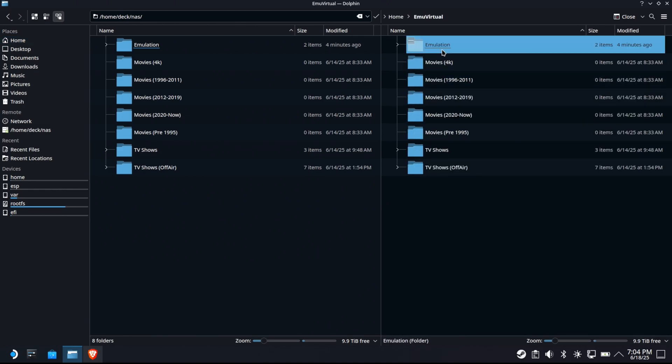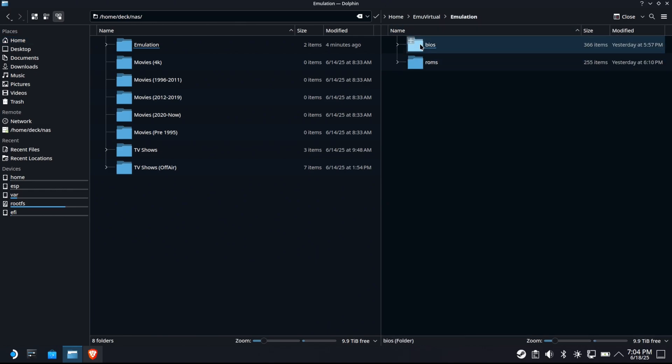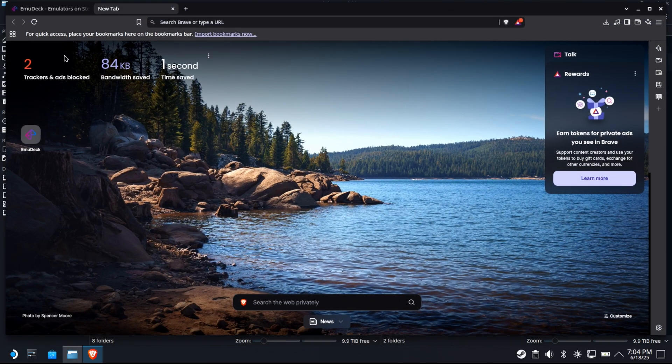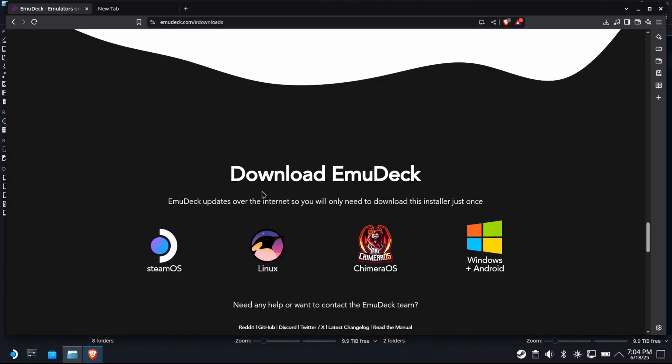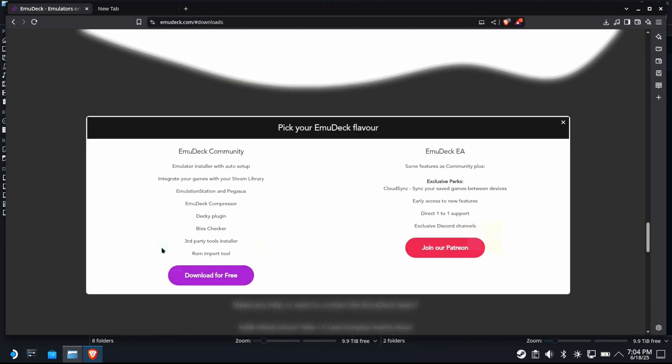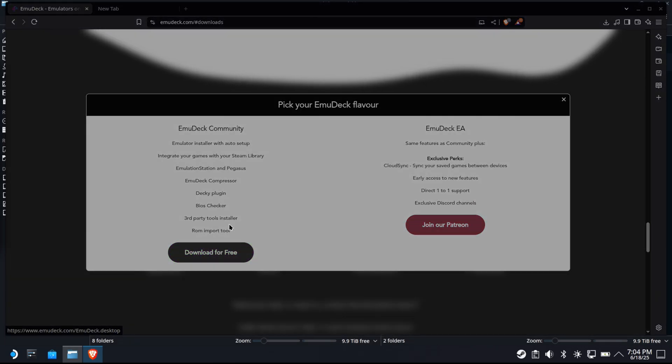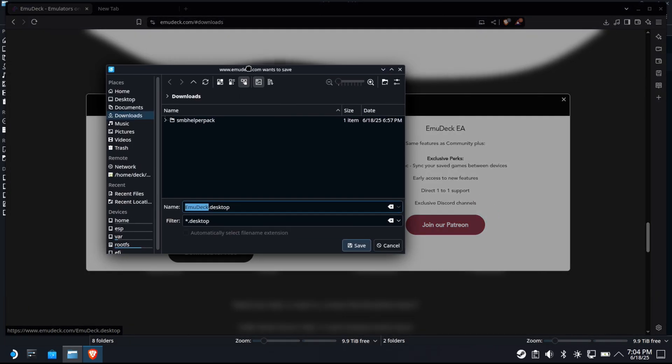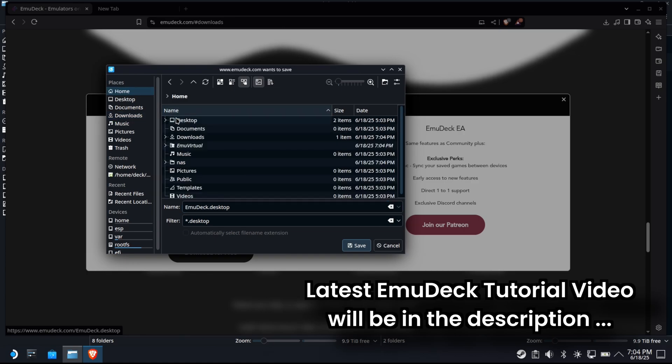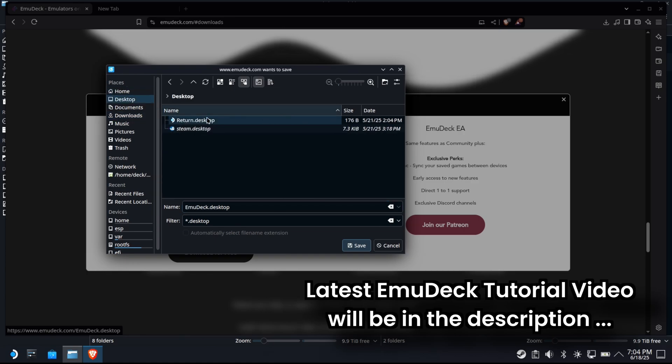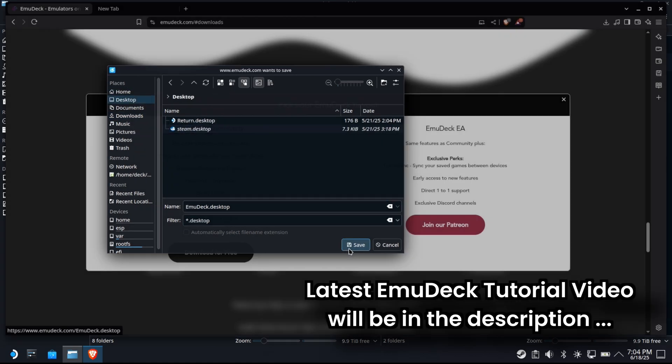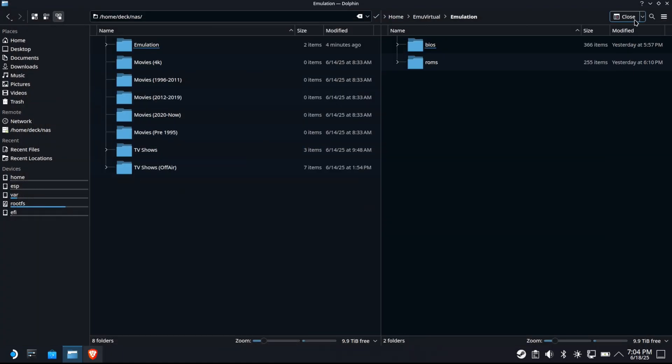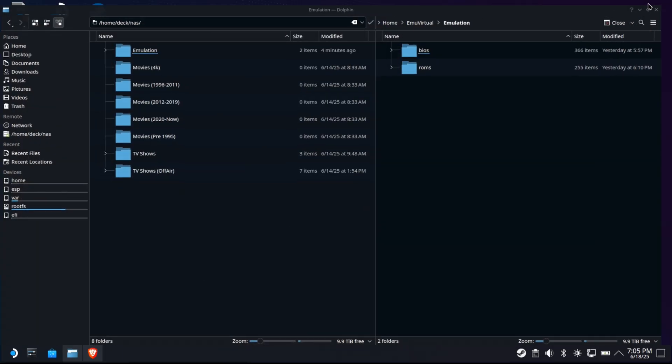Perfect. Now inside of there's emulation inside of there bios and ROMs. Okay. So now we are prepared to go grab emu deck. So we're going to grab emu deck, download it and install it. Now use my tutorial. Do not use this as the tutorial. This is not comprehensive. This is not going to help you go to my latest emu deck tutorial. Run it and do this. Do the whole thing. I just want to do this couple of parts here to show you what you could expect.